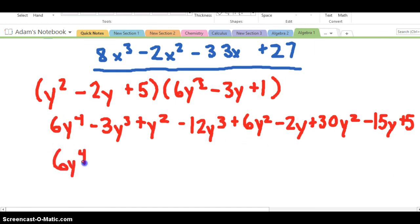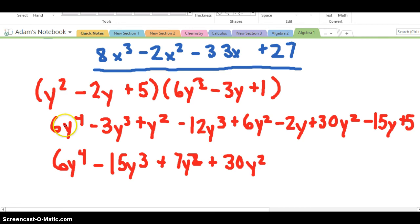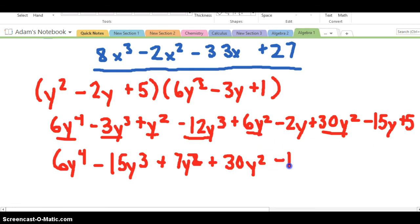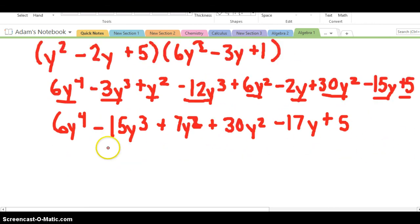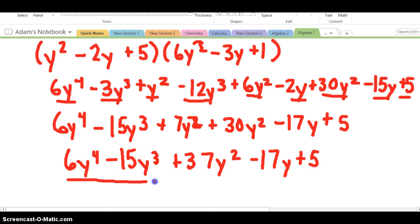Now combining like terms: 6Y to the 4th. Negative 3Y cubed and negative 12Y cubed gives negative 15Y cubed. Y squared, 6Y squared, and 30Y squared gives 37Y squared. Negative 2Y and negative 15Y gives negative 17Y. And then the 5 at the end. So our final answer is 6Y to the 4th minus 15Y cubed plus 37Y squared minus 17Y plus 5.